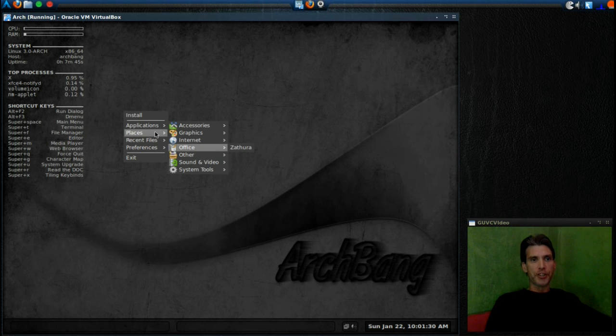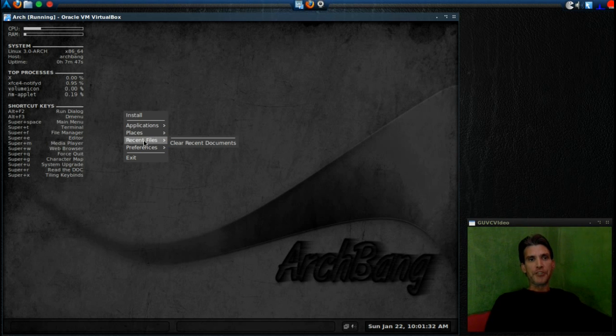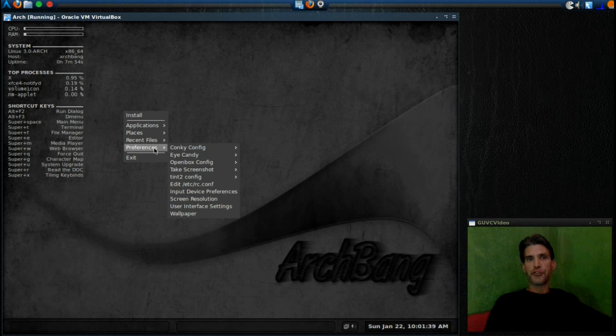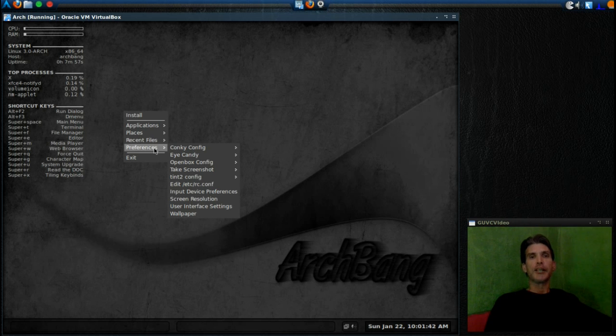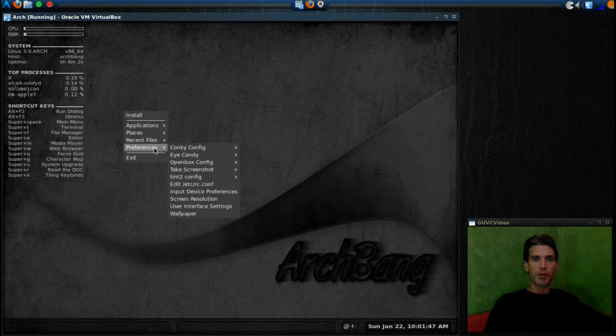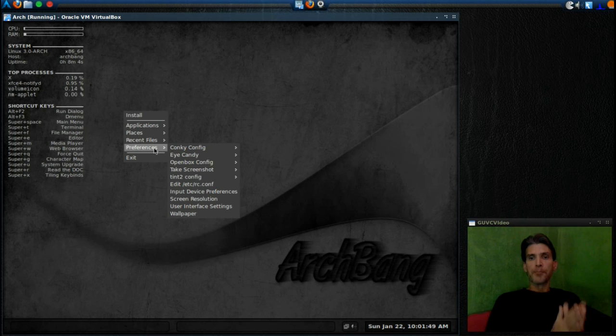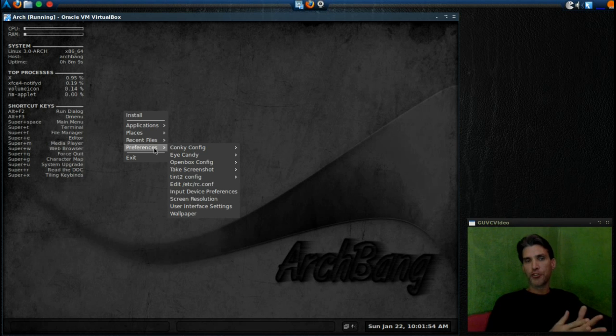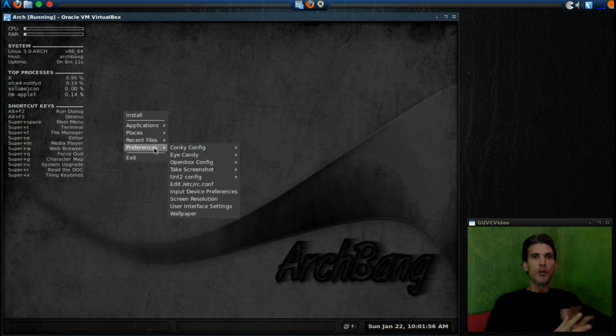Then of course you can navigate to Places, Recent Files, and then you can adjust Preferences within this particular operating environment should you choose to operate it the way it is. Now obviously we are going to change that. We're not going to be running this. So in the next episode, I'm actually going to show you how to install this.